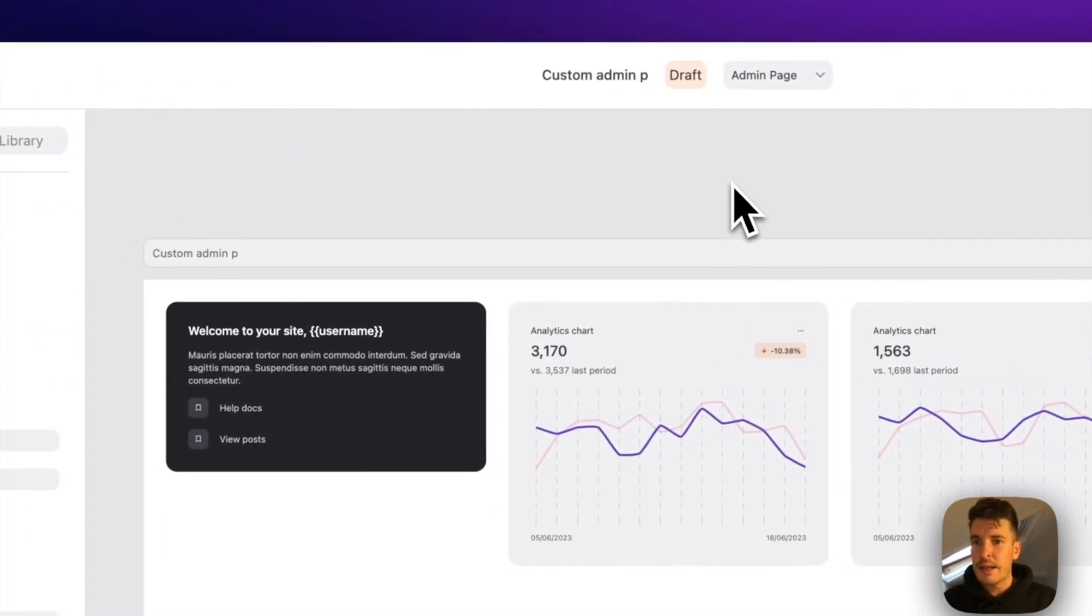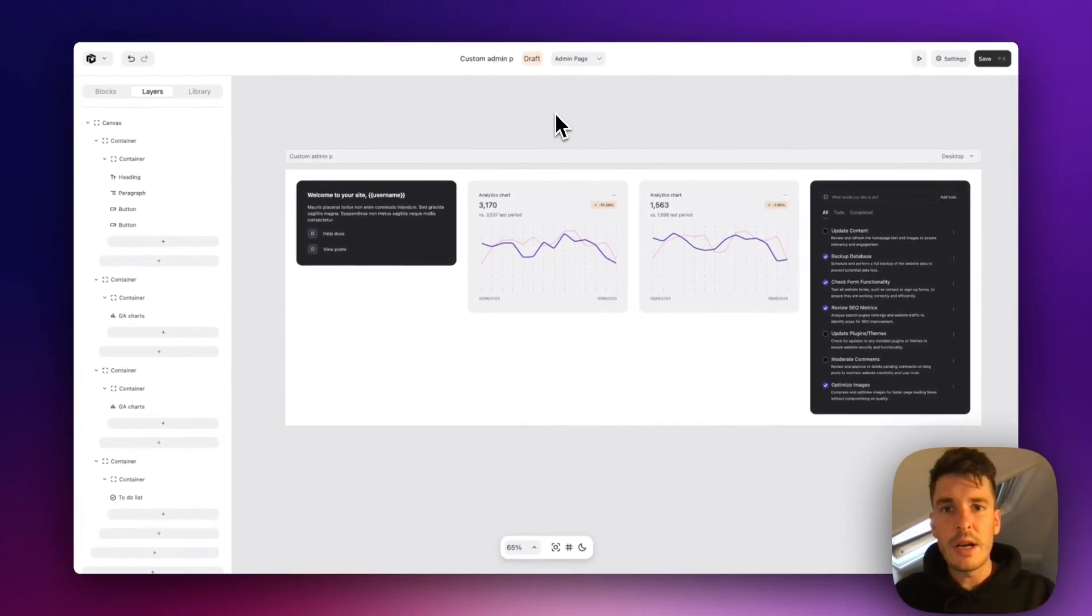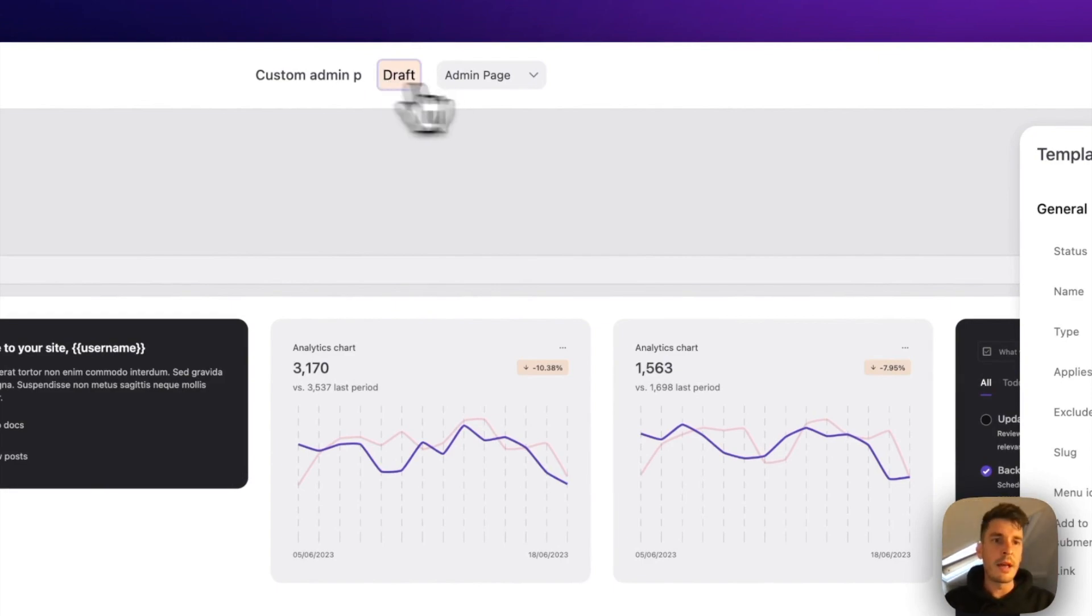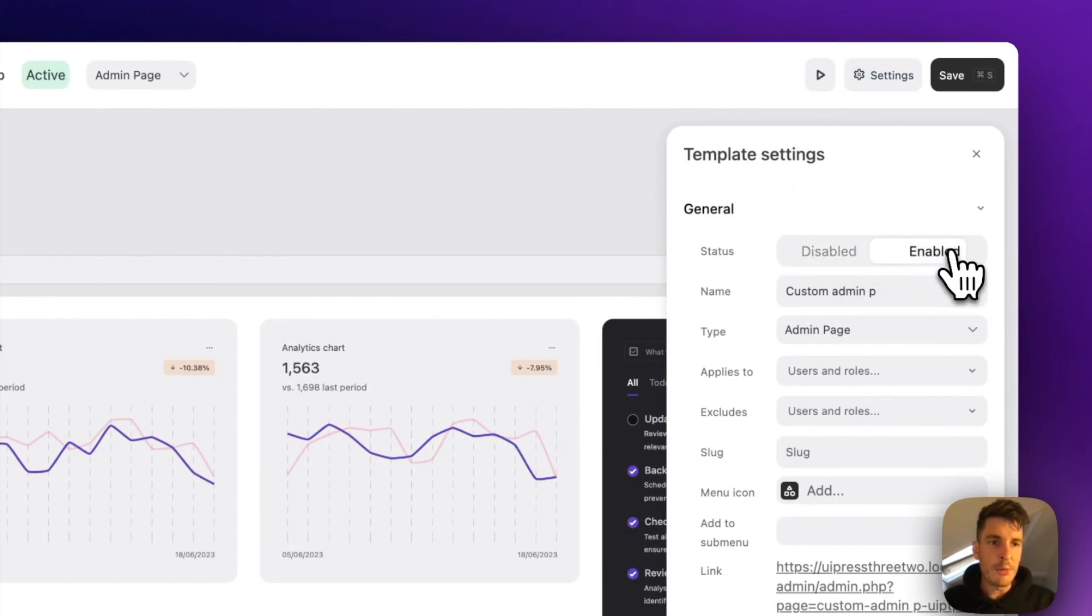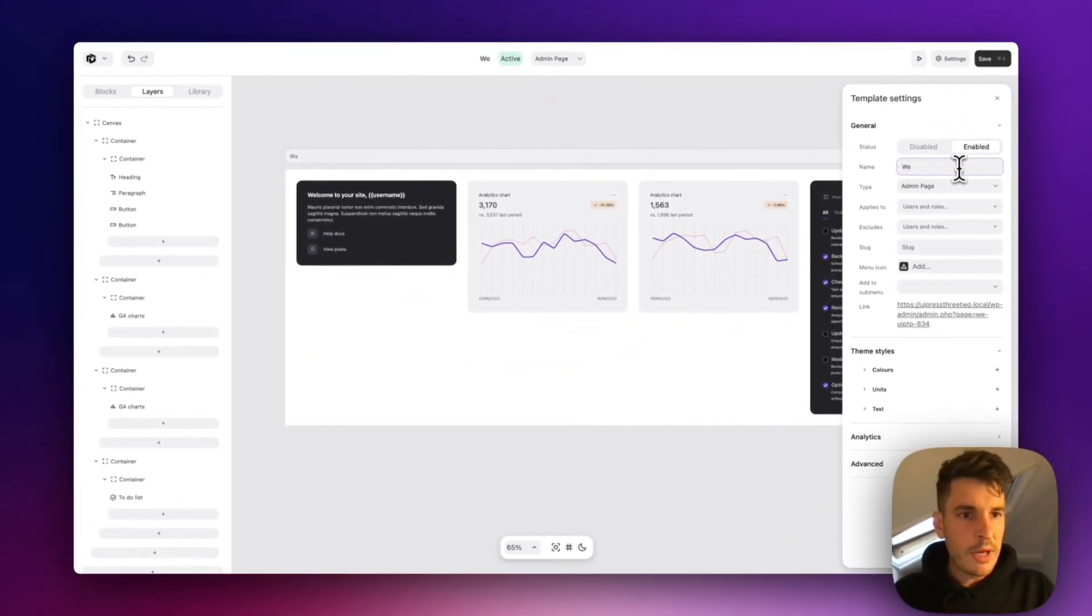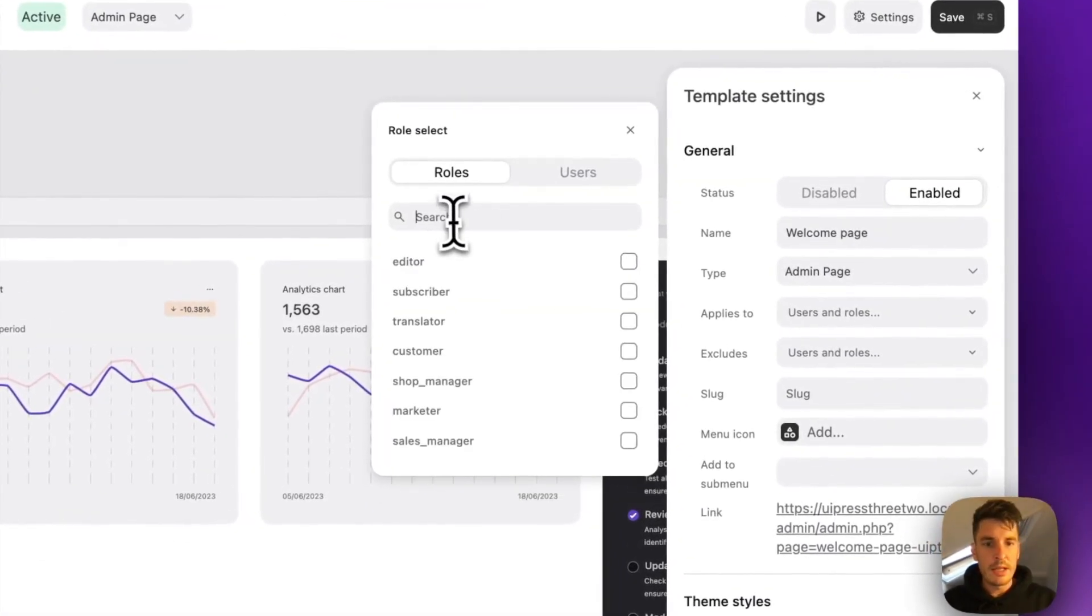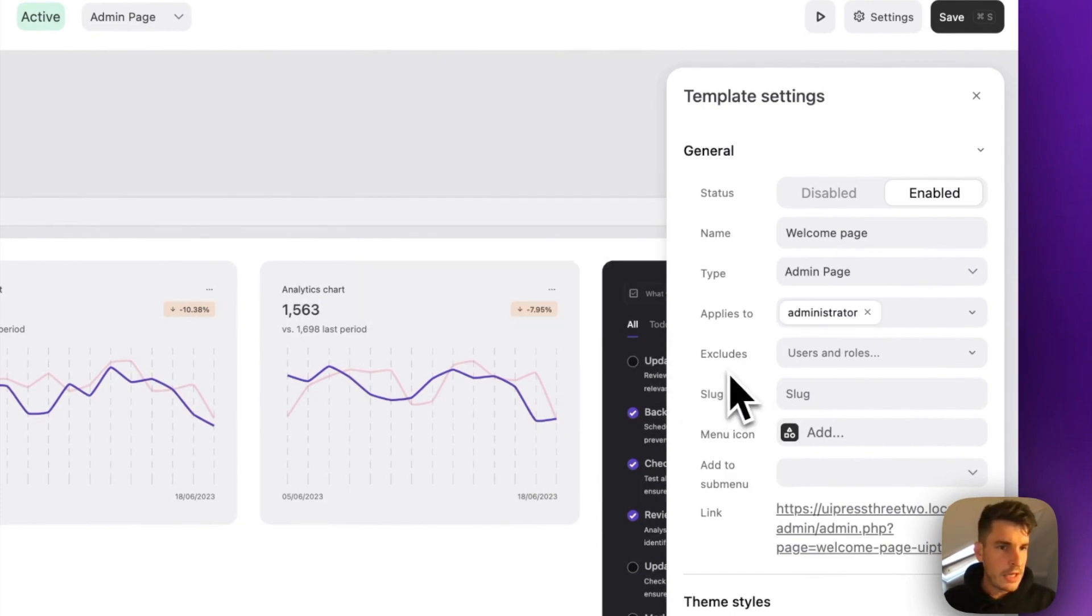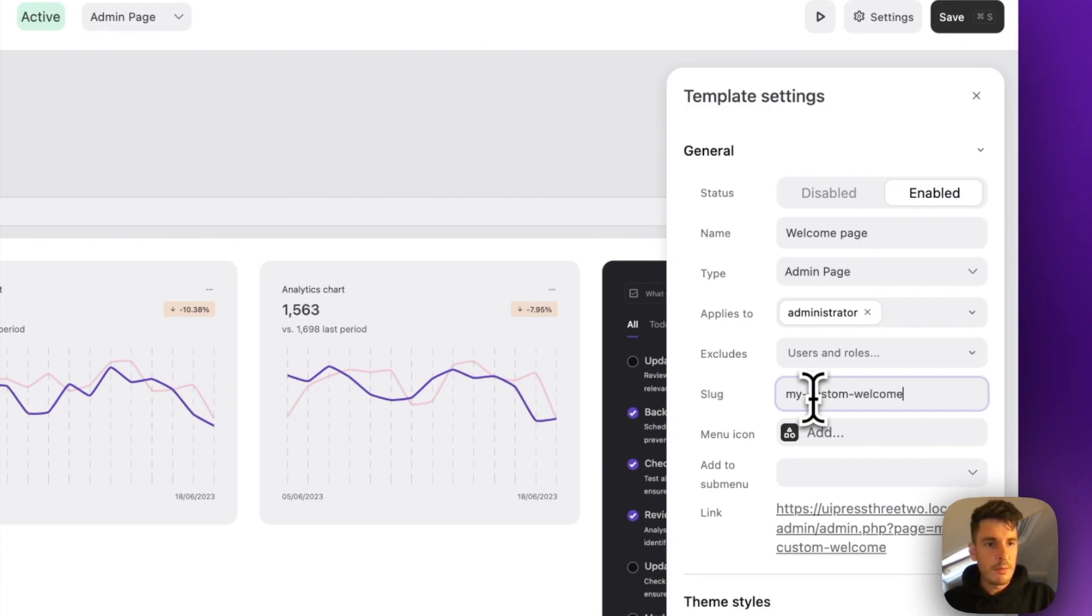And the last thing is to set this as active so we can actually use the page. So we're going to come up here into template settings. You can either click the draft button there or click the settings button right here. You're going to want to go and enable this page. We can give it, call it welcome page. The template is admin page, apply it to the role that you want to be able to see this page. We can also add a custom slug. So let's just say my custom welcome page.